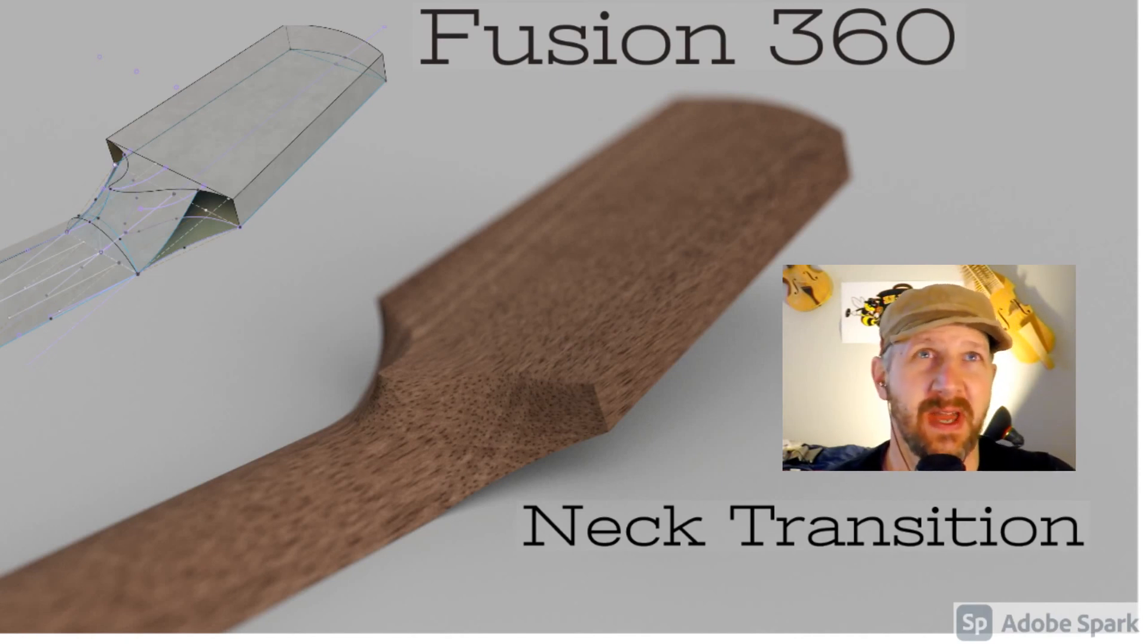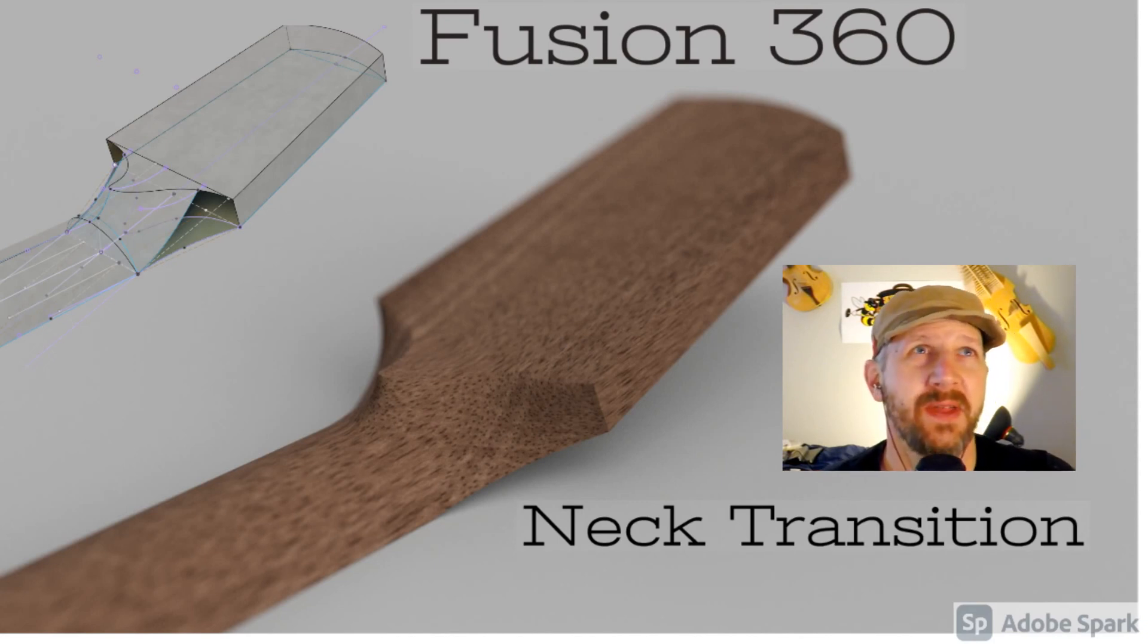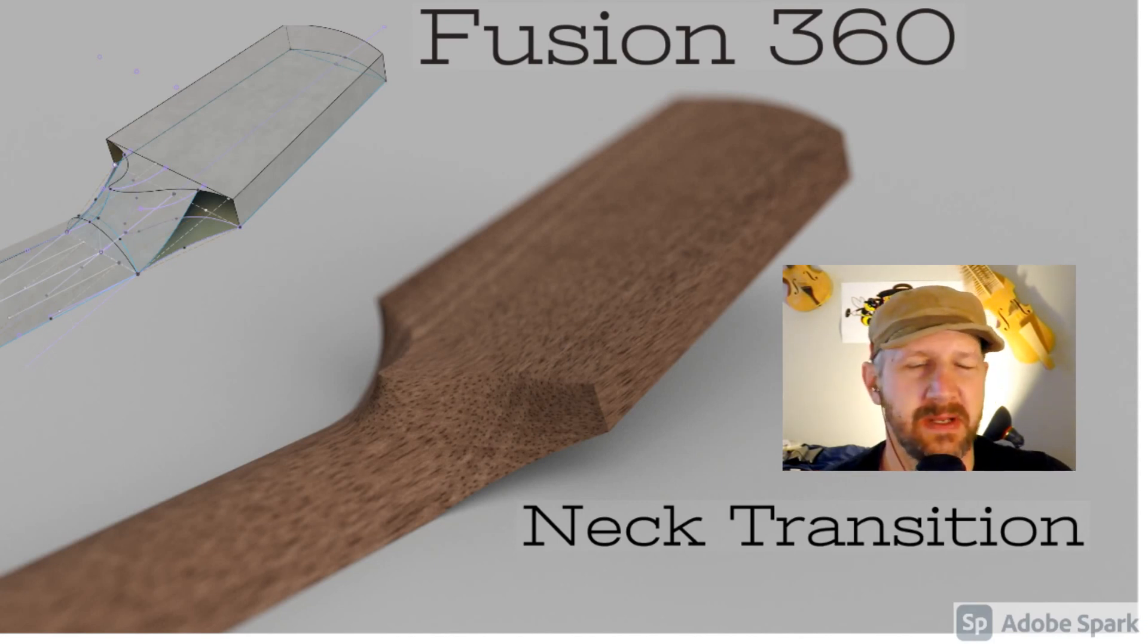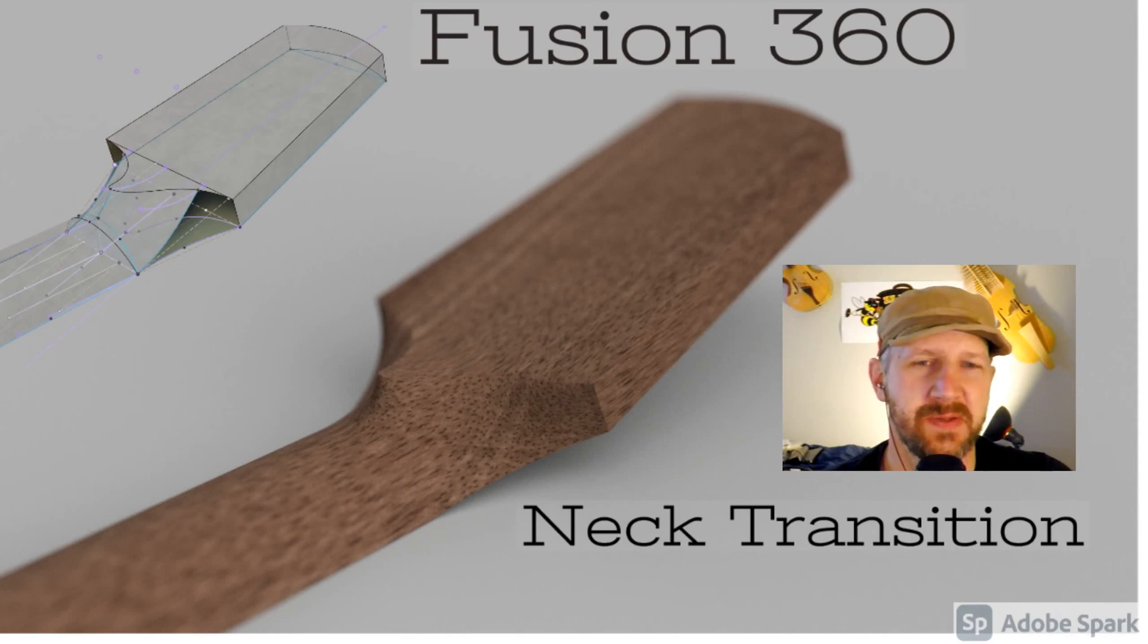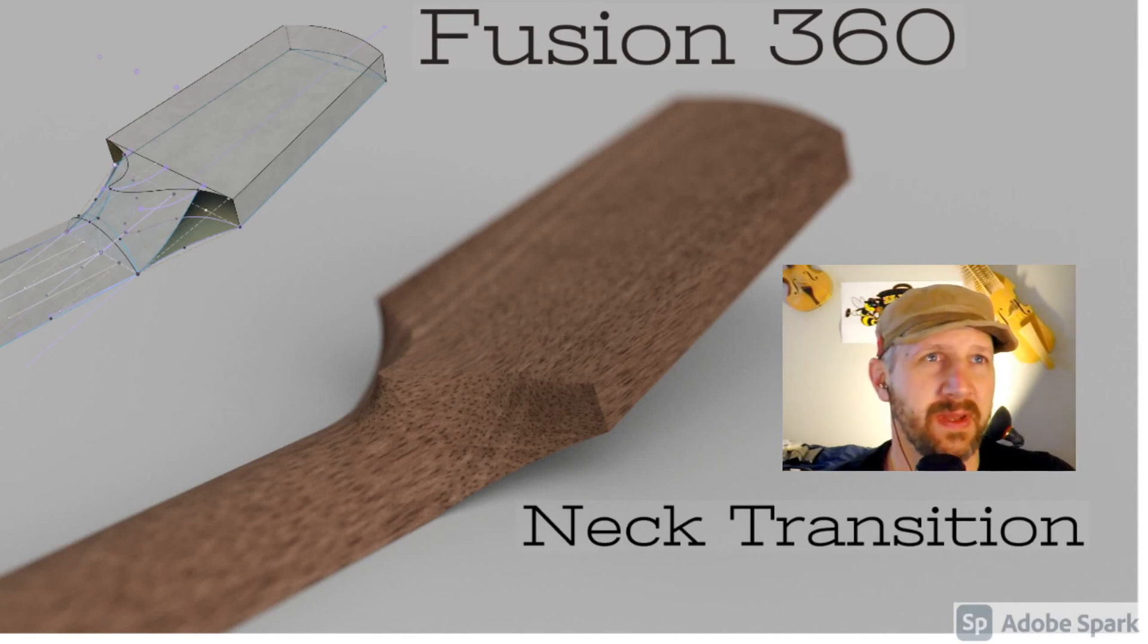I thought I'd cover this topic. I got a message from one of the viewers here that had a problem with their neck transition that they were working on and they were following my advice but had some interesting complications.